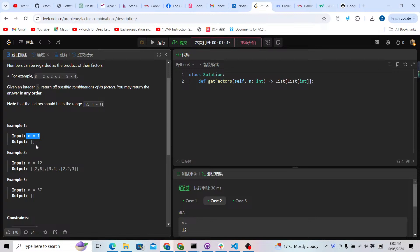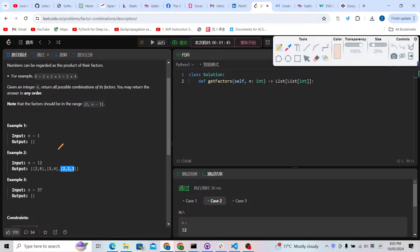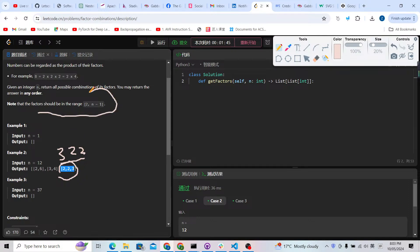We can return the answers in any order. For 2 to the power of 3, you might find another one like 3 to the power of 2, but it's the same — we just need to return only one. The factors should be 2 to n minus 1, so 1 is not valid. This is a math problem but we need to use an algorithm to solve it and find all the combinations.